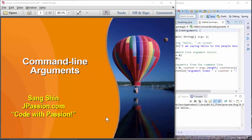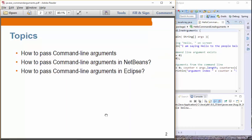The next topic is command line arguments — how we can receive command line arguments from the programming standpoint. We'll look at how to pass command line arguments, using command line execution of your application, and also how to pass command line arguments in NetBeans and Eclipse.